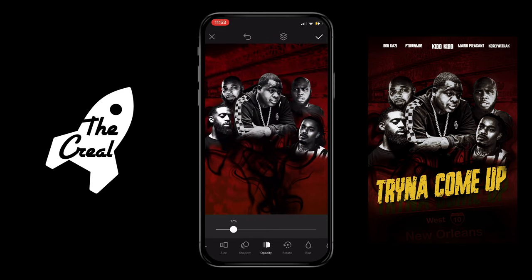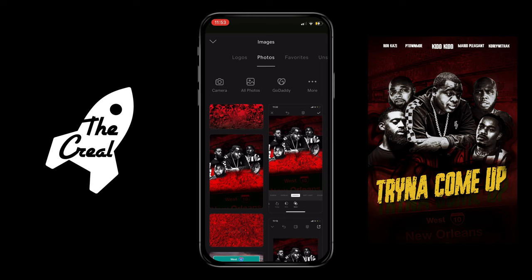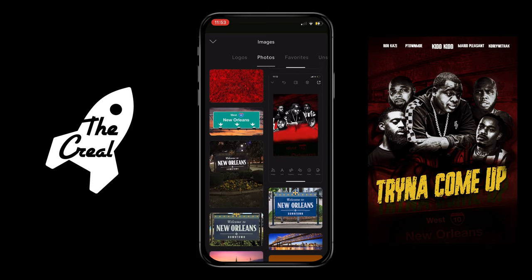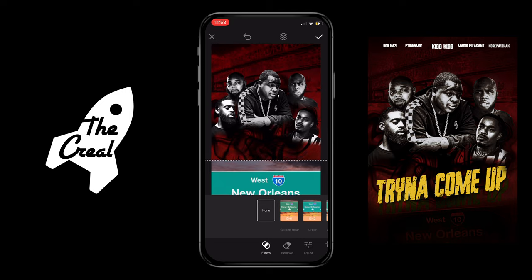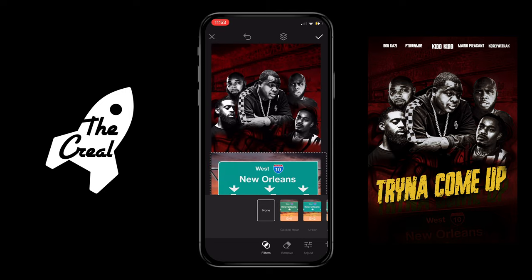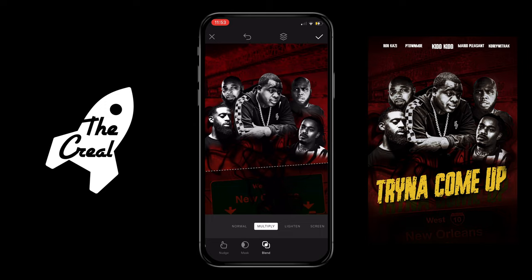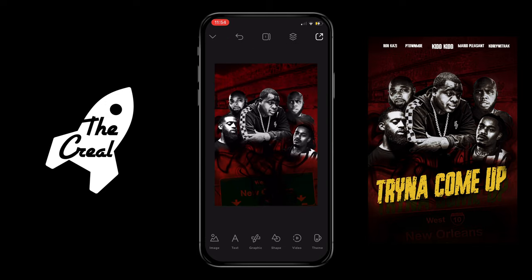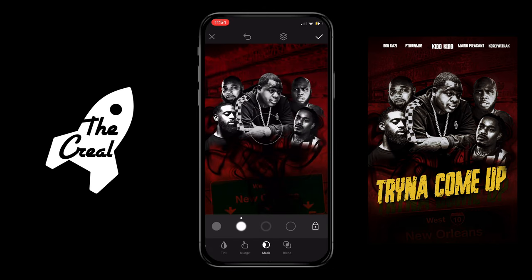Now we're going to bring back a little bit of that overlay from the beginning. Then we're going to go ahead and add the neon sign background, put it right here at the bottom to clear up this empty space. Using the blend tool, I'm going to put it in the multiply option and then take away that line right there, doing a little bit of nudging.